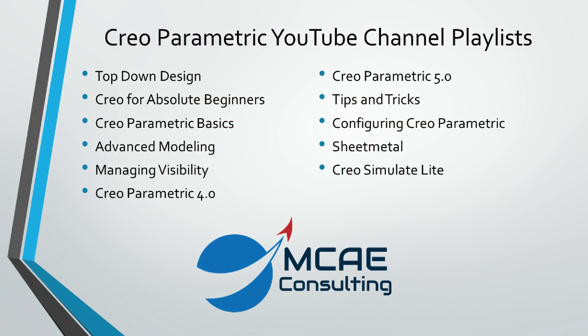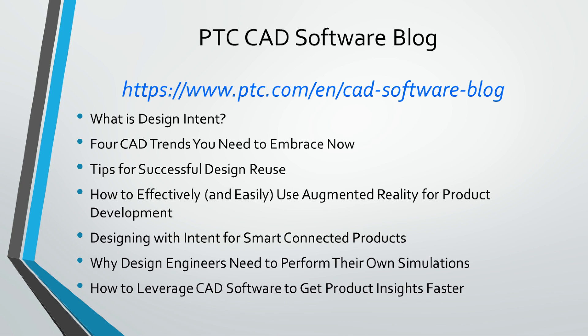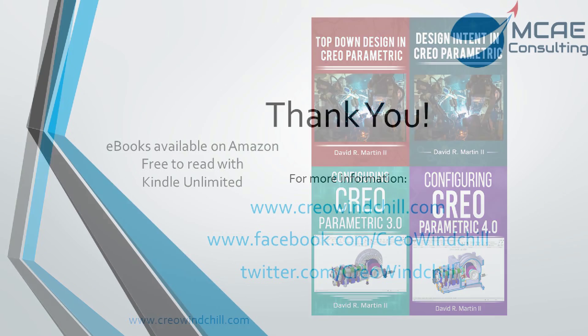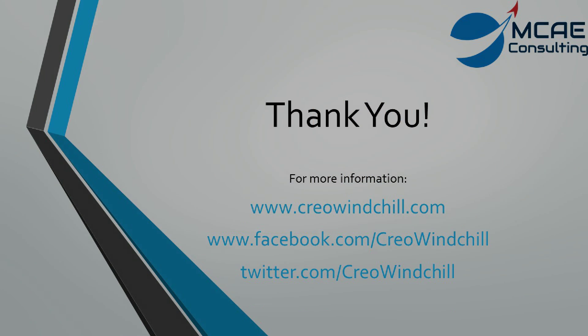I hope you enjoyed this video. For more information, please visit www.creowindchill.com. If you liked this video, please give it a thumbs up and write a comment. Click the subscribe button to be informed when new videos are uploaded. Thank you very much.